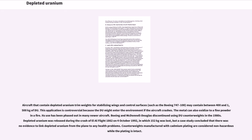Aircraft that contain depleted uranium trim weights for stabilizing wings and control surfaces, such as the Boeing 747-100, may contain between 400 and 1,500 kg of DU. This application is controversial because the DU might enter the environment if the aircraft crashes. The metal can also oxidize to a fine powder in a fire. Boeing and McDonnell Douglas discontinued using DU counterweights in the 1980s. Depleted uranium was released during the crash of El Al Flight 1862 on October 4, 1992, in which 152 kg was lost, but a case study concluded that there was no evidence to link depleted uranium from the plane to any health problems.